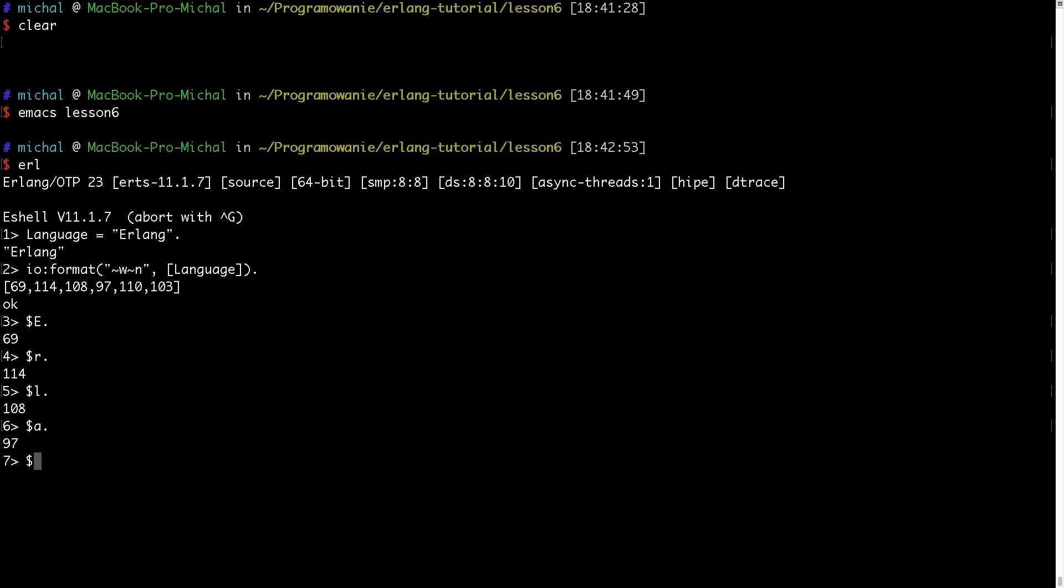And then we have N, 110. So this is it. And we have also G, which will be 103. So as you can see, it was represented as a list of integers.